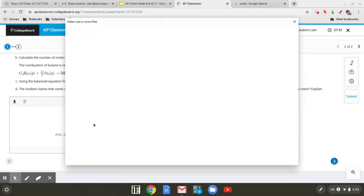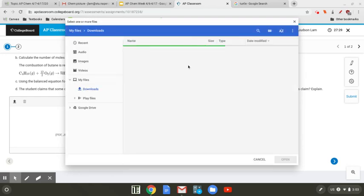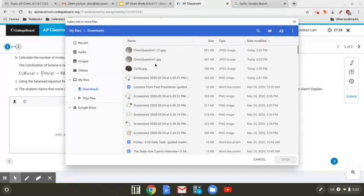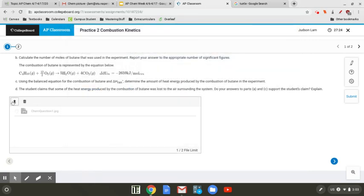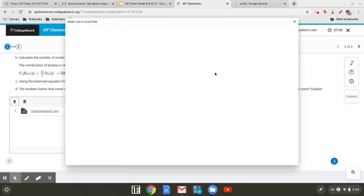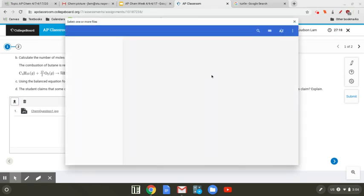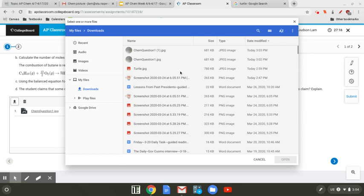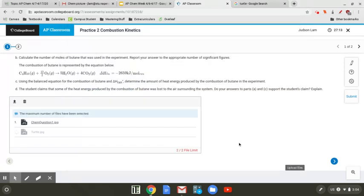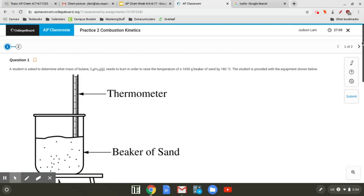You can also upload up to two files. So say I wanted to upload my answers, and then I also wanted to upload a picture of a turtle — just kidding, never mind. You can upload two files for the teacher to see.